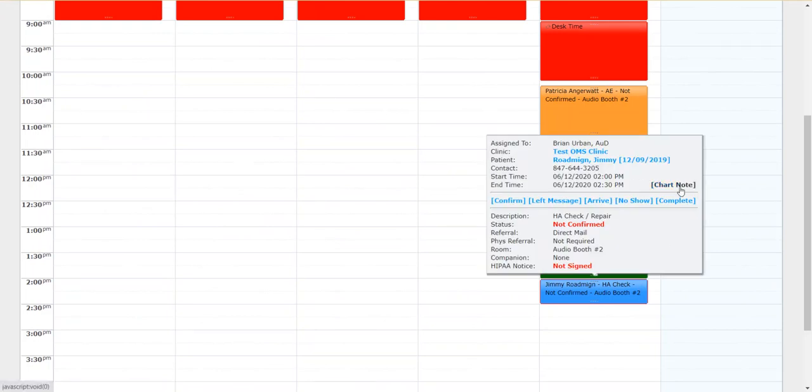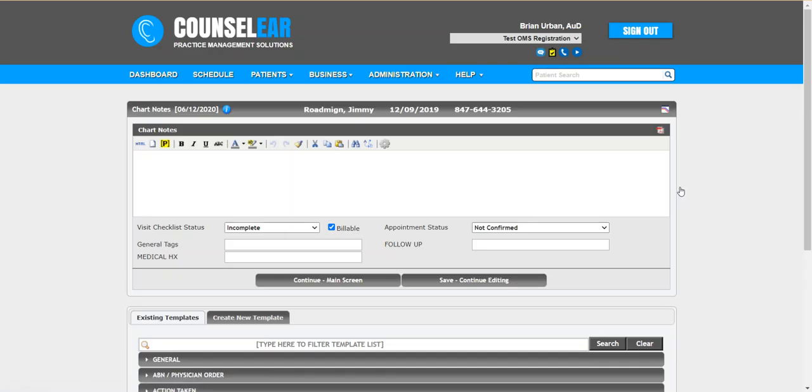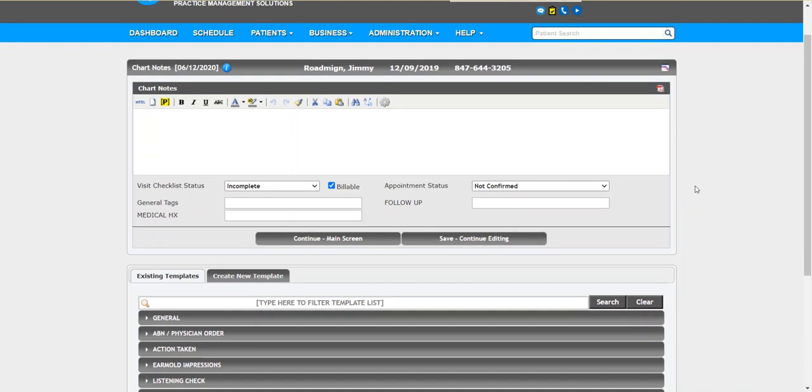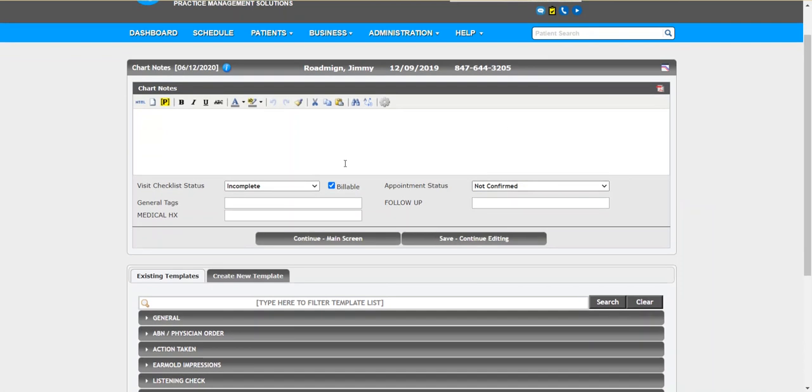Now from Jimmy's profile we can launch the chart note. Whether I had launched this from his profile or from the appointment pop-up, it will take us directly into the chart note area of the patient visit screen. So whichever way is perfectly fine takes you to the same place.